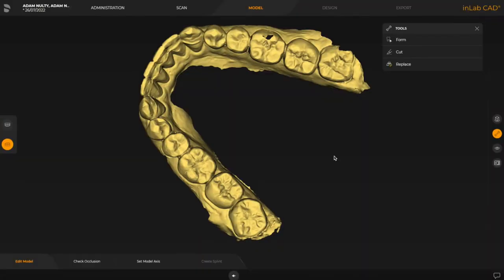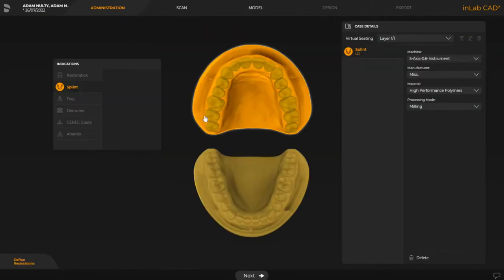Hi everybody. In this tutorial I'm going to show you how you can take your imported STLs that are in in-lab into in-lab splint and designer splint. If you remember in the previous tutorial we showed you how you can set the administration phase to be able to select a splint first and then select whichever arch you're going to be providing it for.